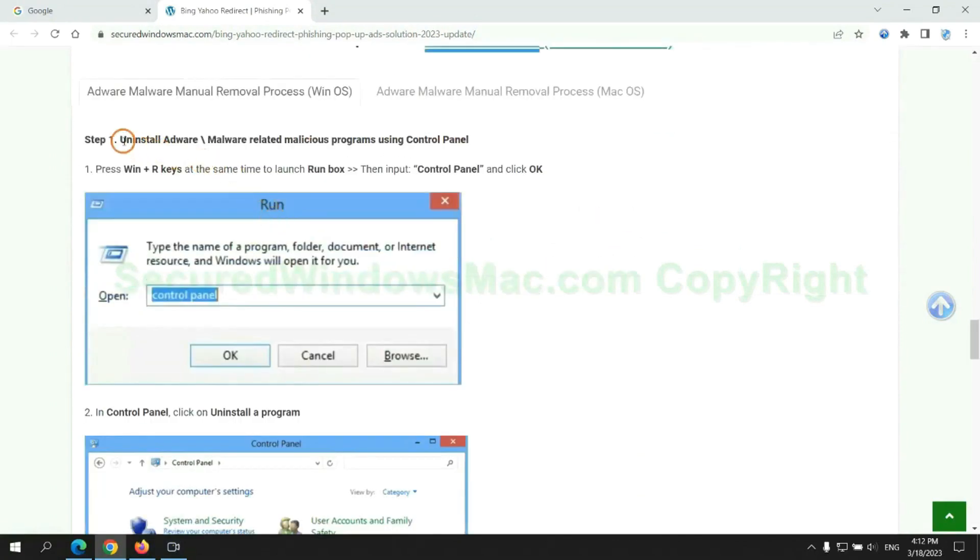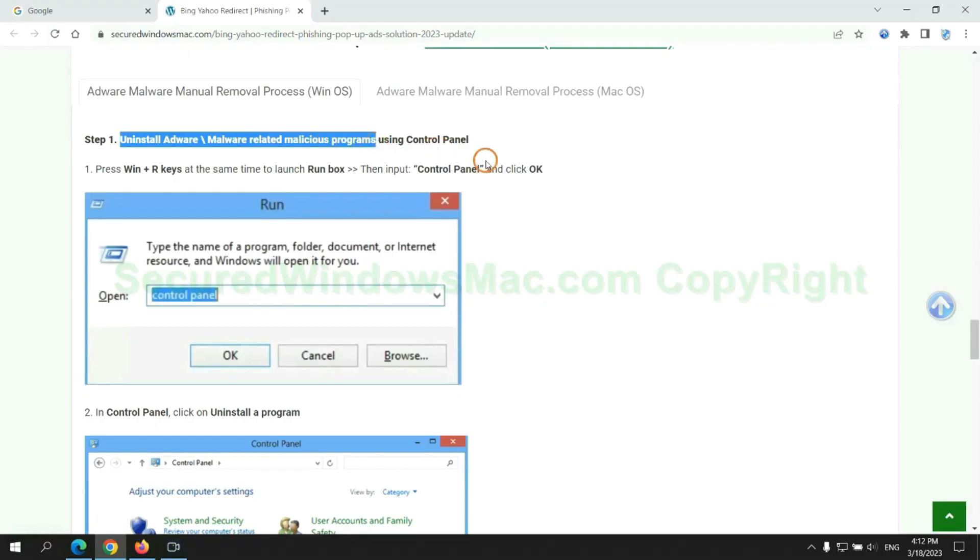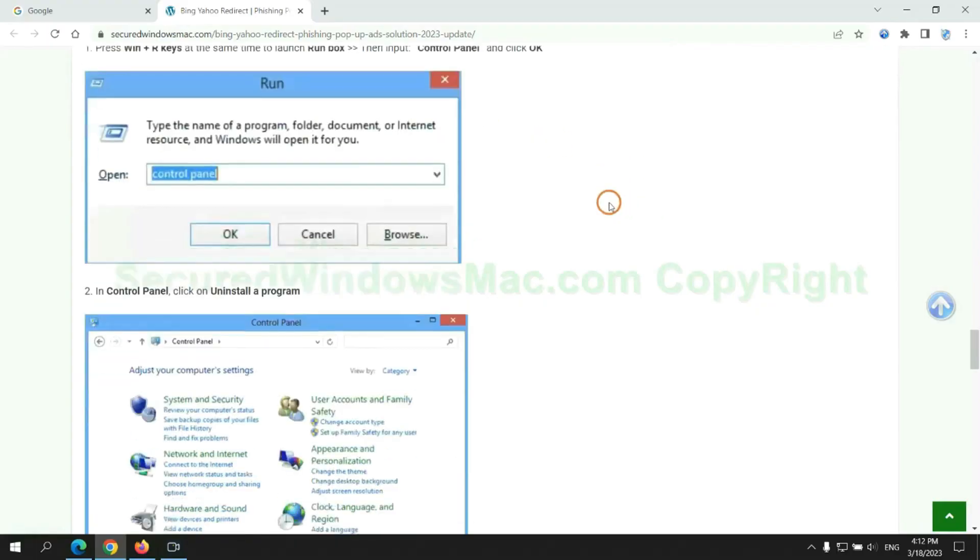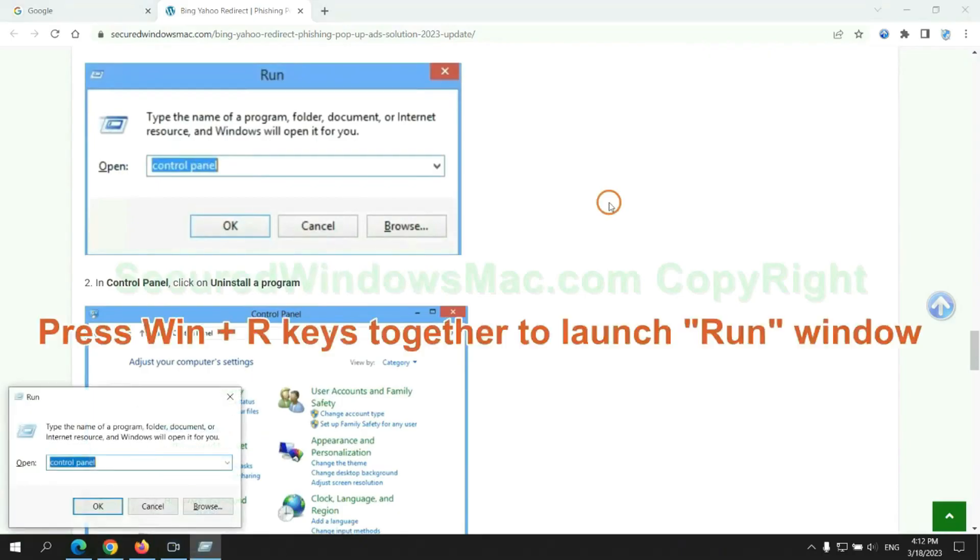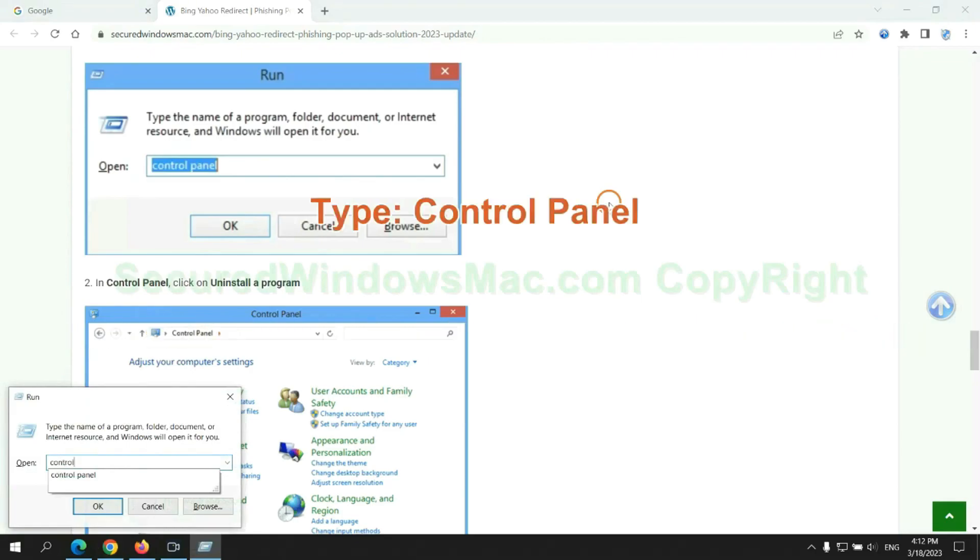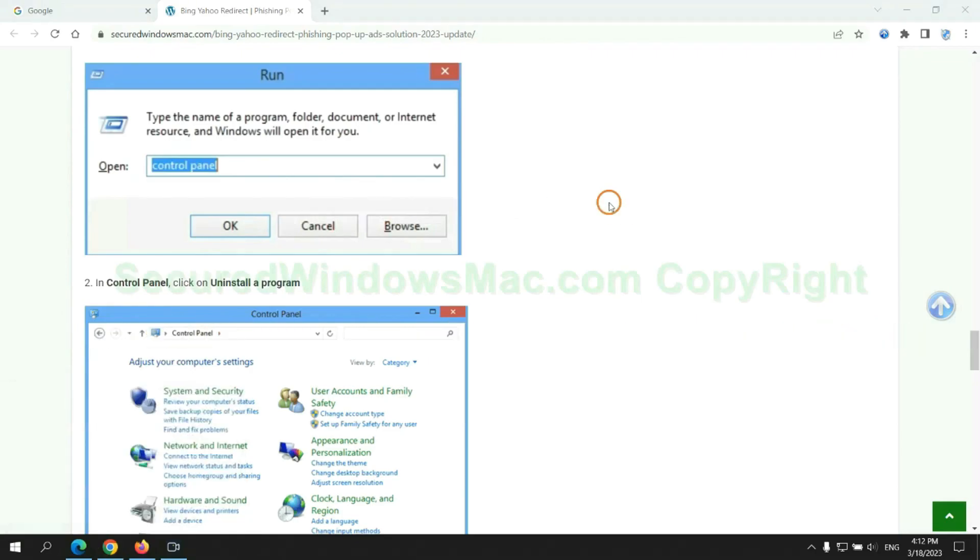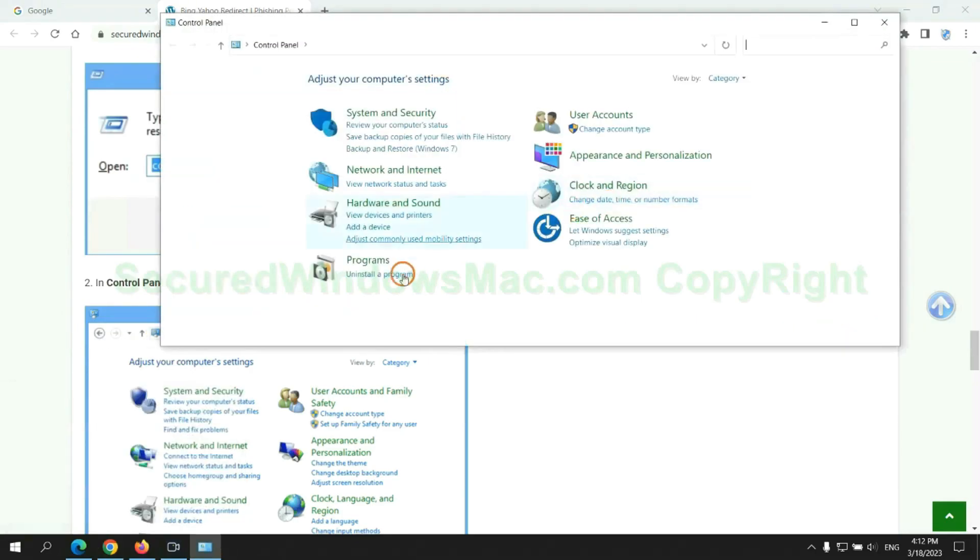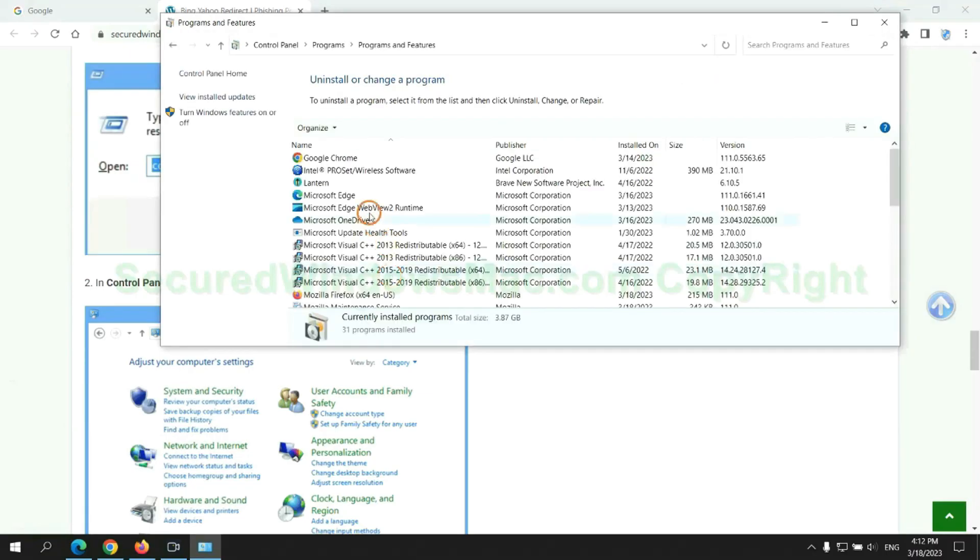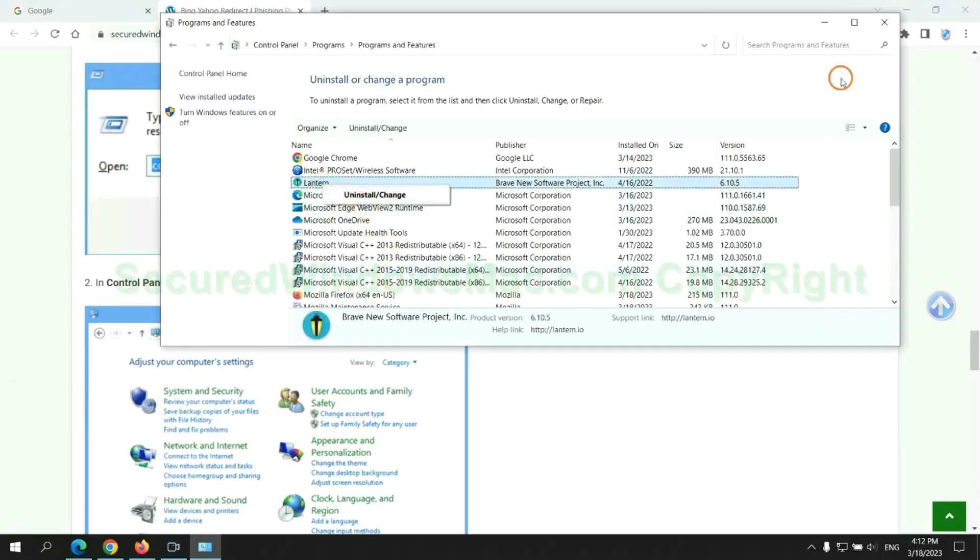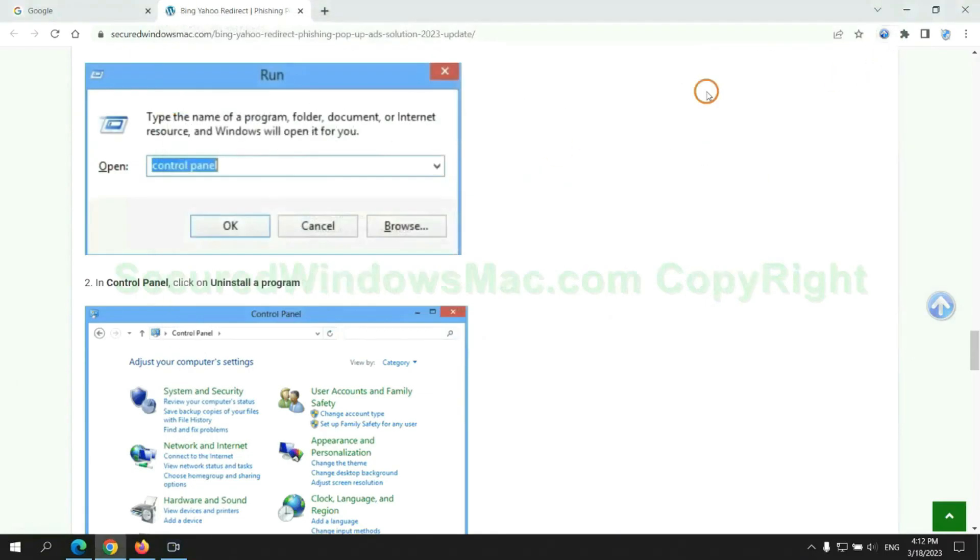First step. Uninstall malicious programs related with virus. Press Win plus R keys together to launch run window, type control panel. Click, uninstall a program. Right click on malware and click uninstall.